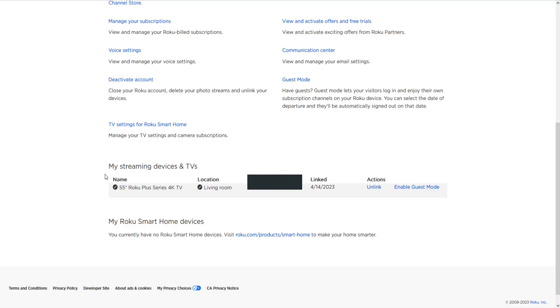And towards the bottom this is where you can find where it says my streaming devices and TVs. And it'll show you the Rokus that are hooked up with the account that you logged in with. So to unlink this Roku account from that Roku device we just click here where it says unlink.